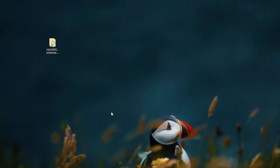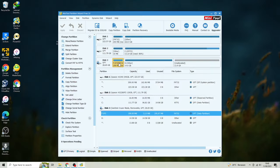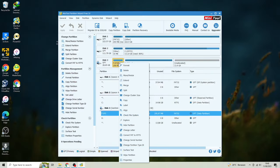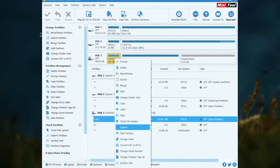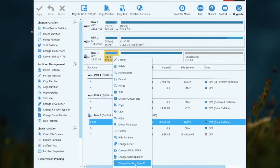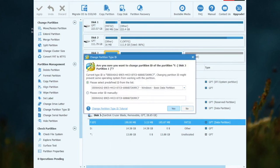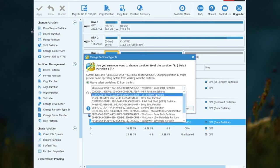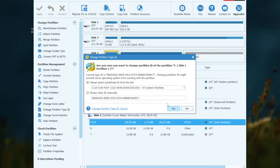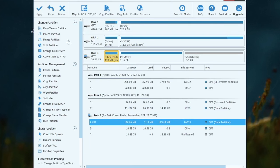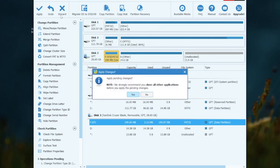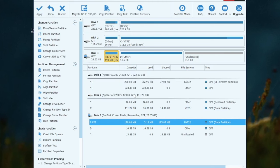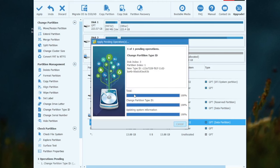Go back again to Minitool Partition Wizard. Right click again on EFI disk. Select change partition type ID. And change to EFI system partition. Click yes and apply.